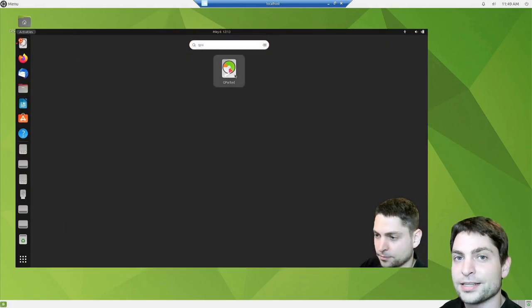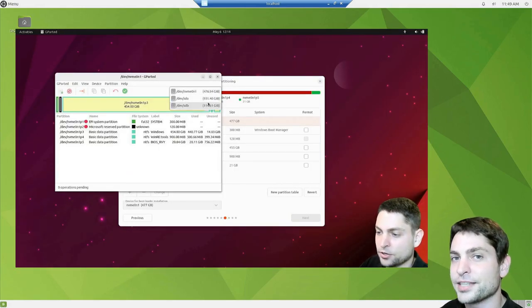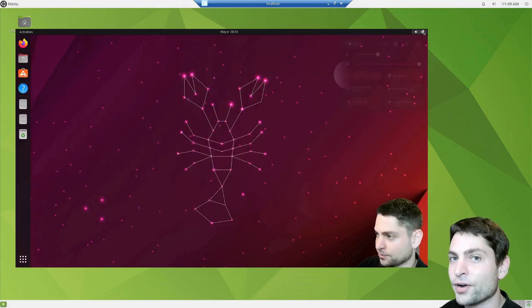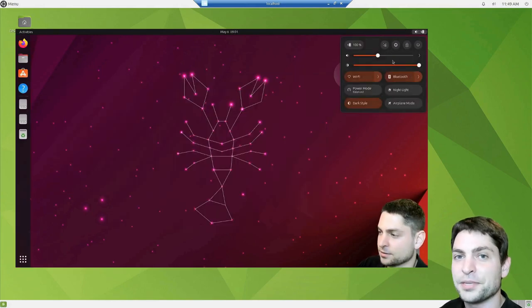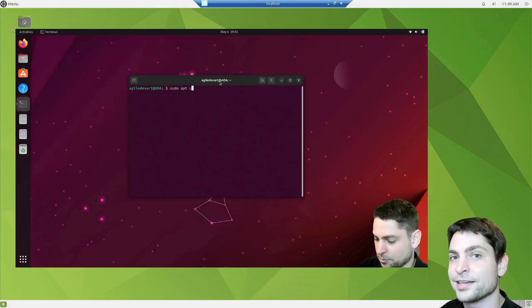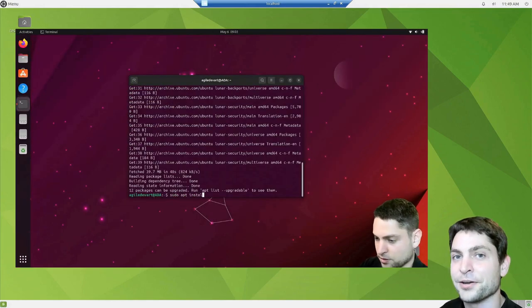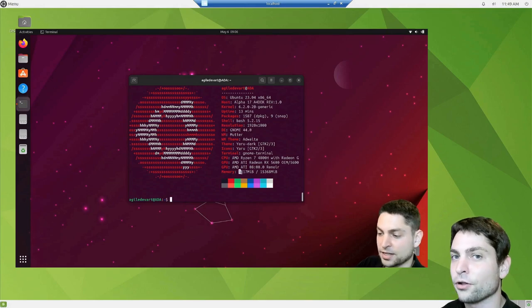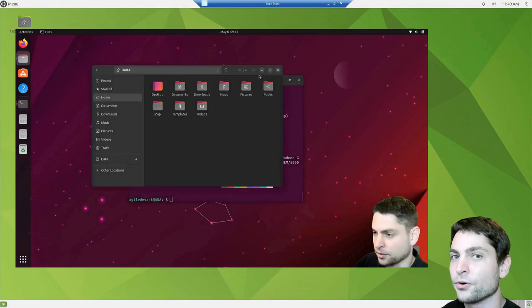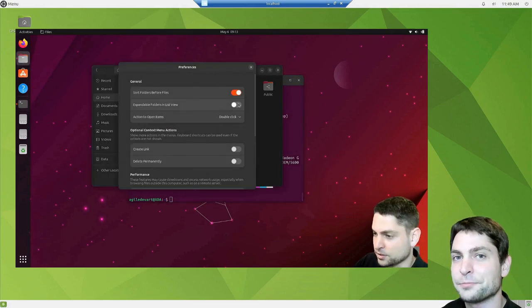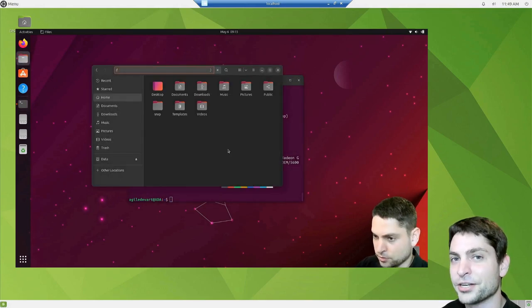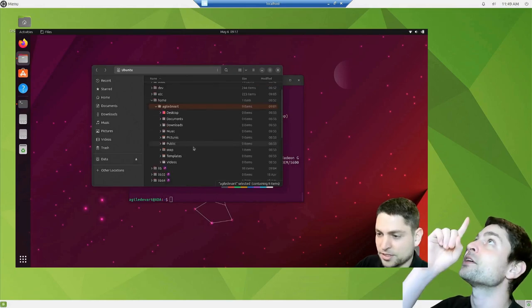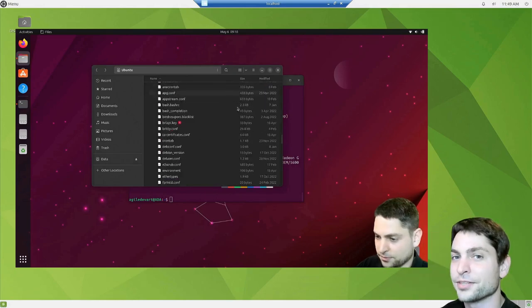But instead of running it inside a Docker container, I would rather install and run it from a USB drive like I did in the previous video. So if you're interested how to install full Ubuntu on a persistent USB drive, then you can check out the link to the video up there or down in the description.